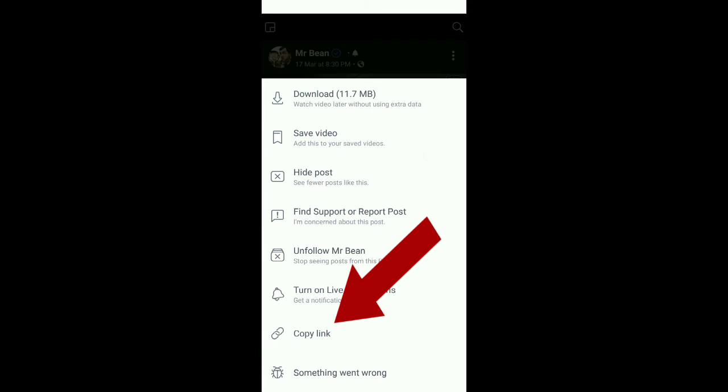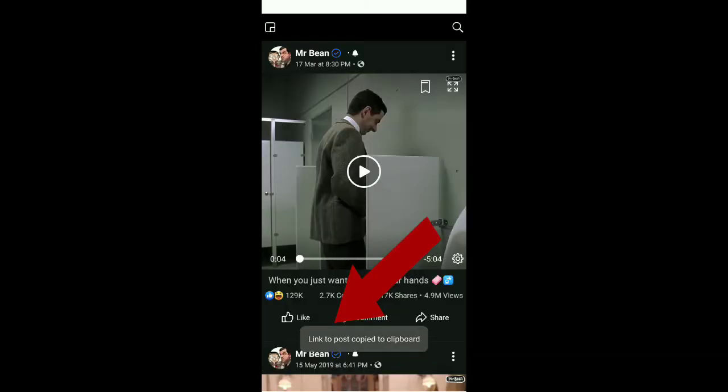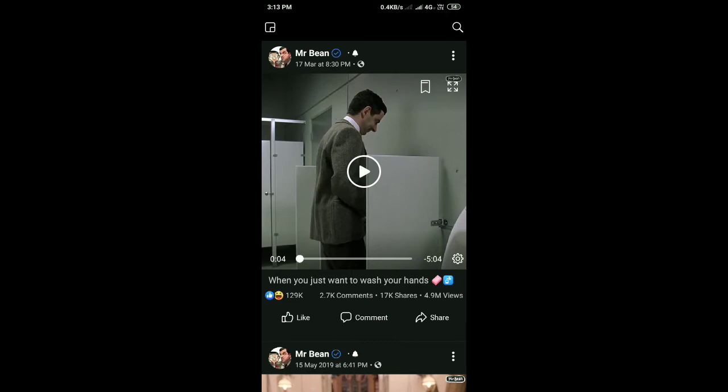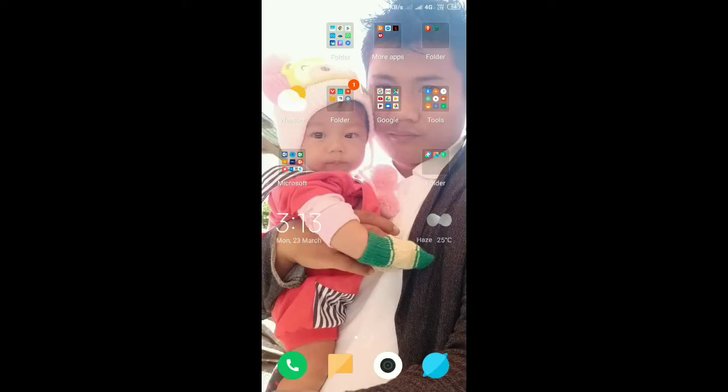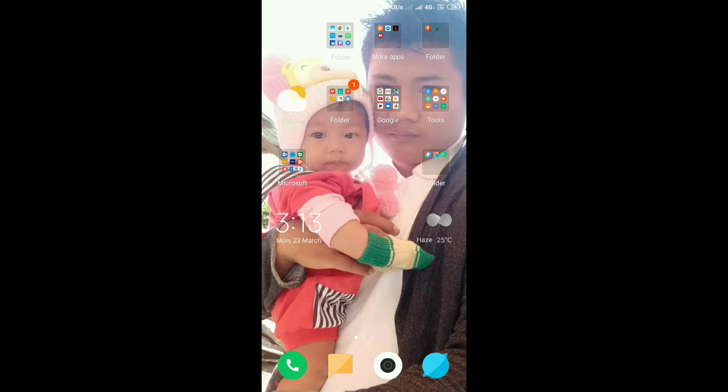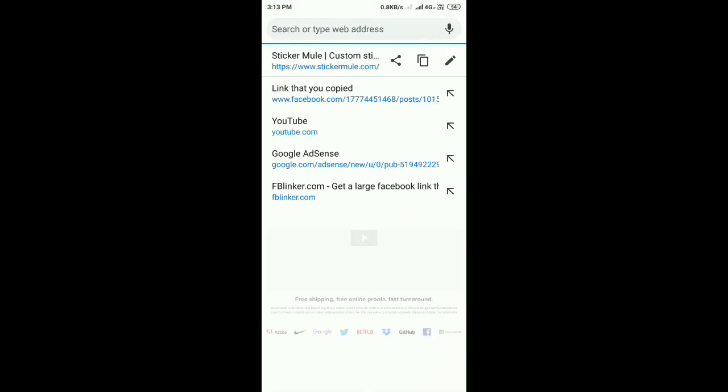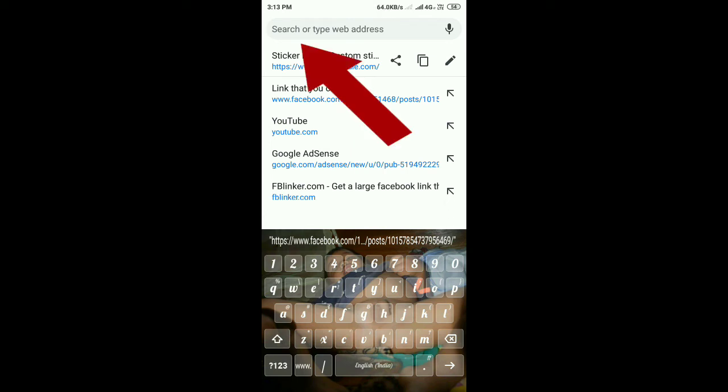Copy the link from Facebook. To copy the link, open the post in the browser like Google Chrome.